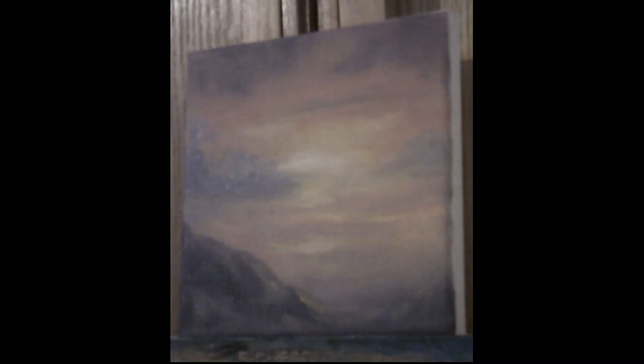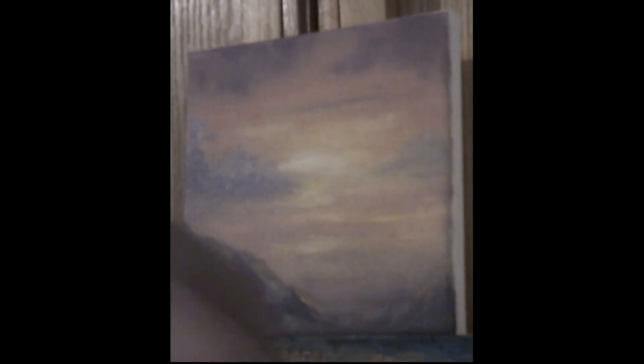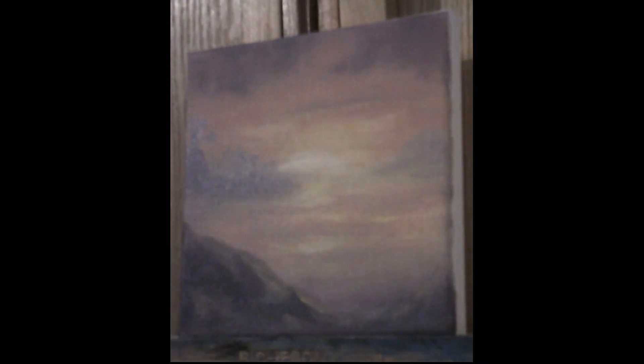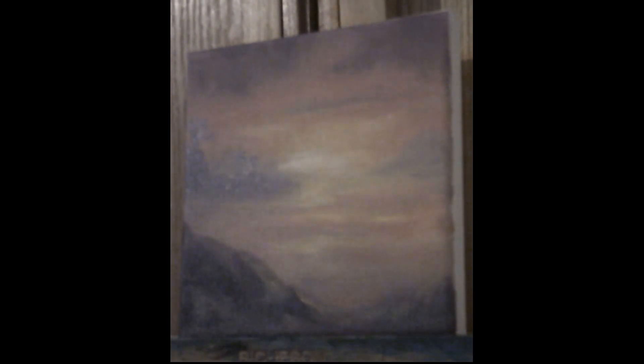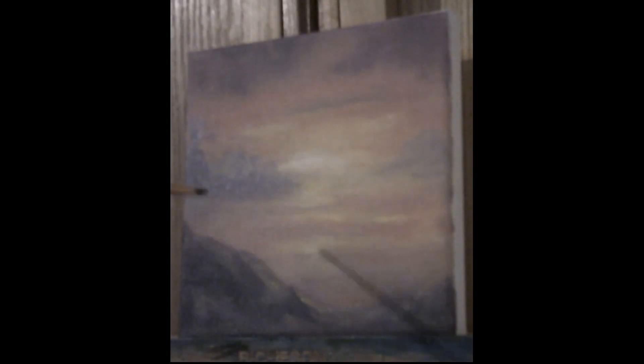I'm just adding some highlights. I didn't go really crazy with the highlights. This is just a pretty simple painting, always trying to show you guys.